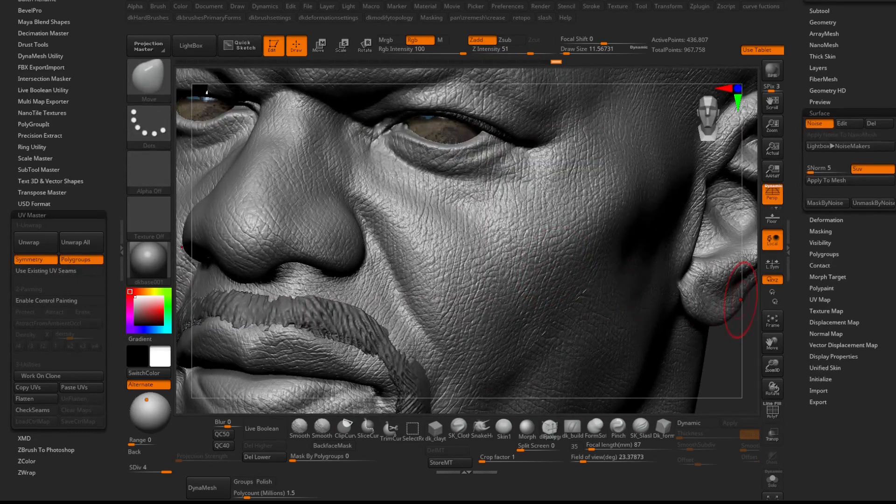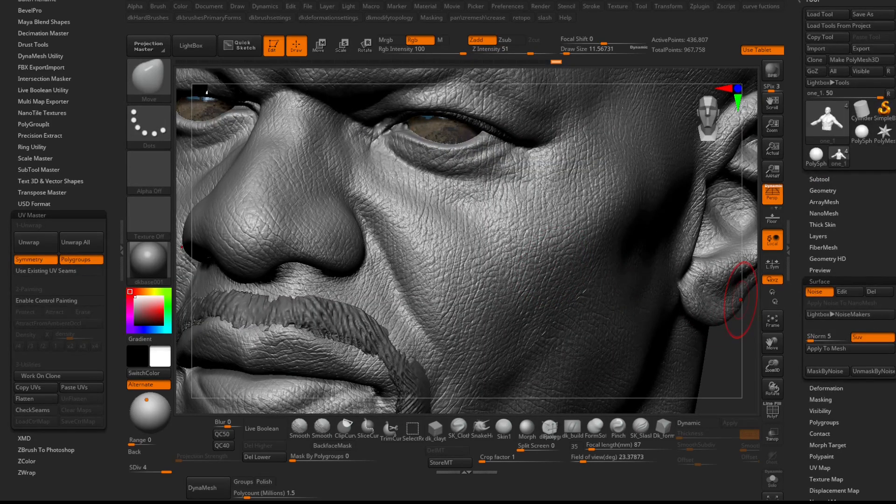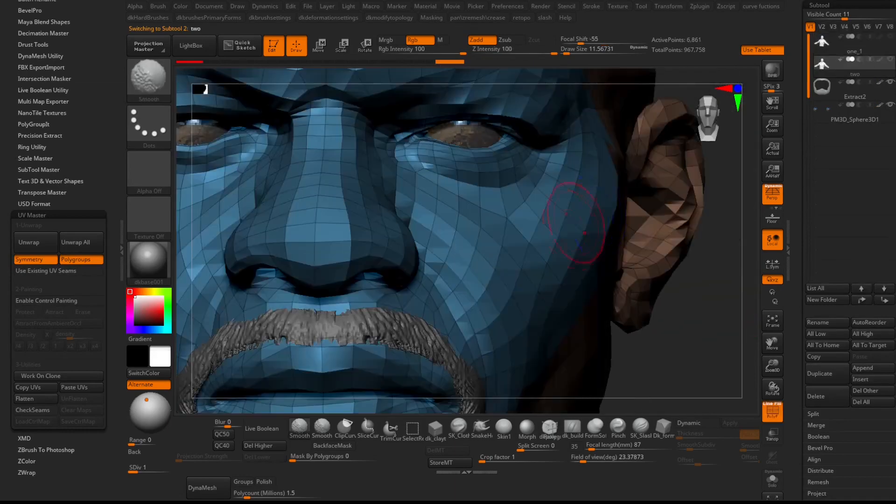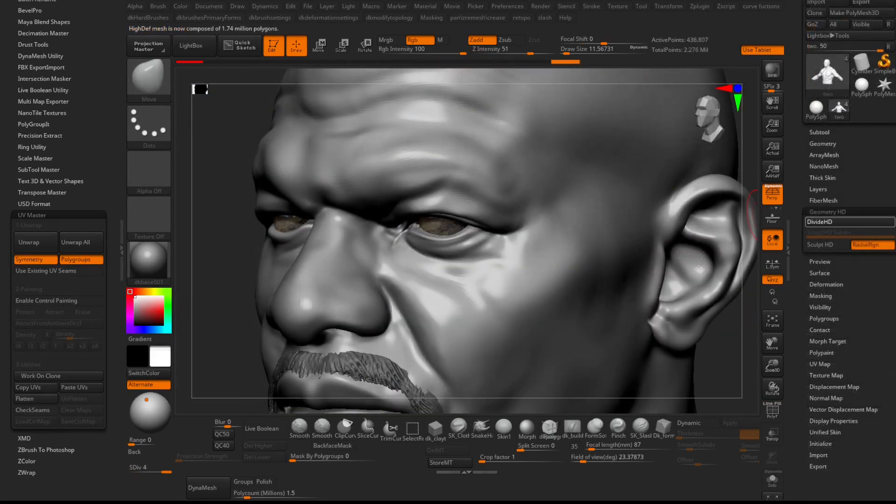Now go to the duplicated model, open the Geometry HD tab, and add HD subdivisions to this model.